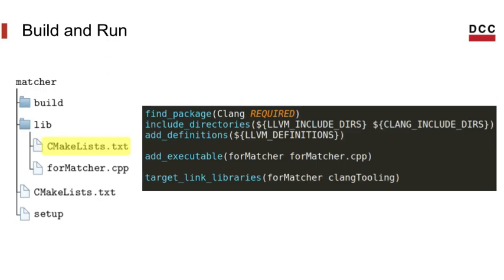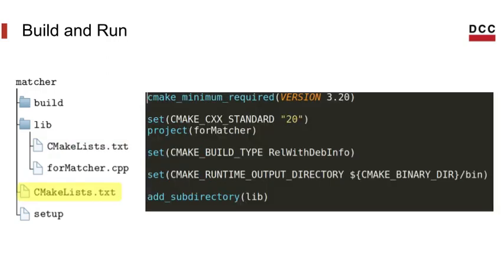Finally, we want to link the Clang tooling library to our binary. In our root, we have another CMake list that will tell Clang the minimum CMake version, the C++ standard used in this project, the name of our project, the build type, and where to put our executables, and tells CMake to read the CMake list inside the lib directory.